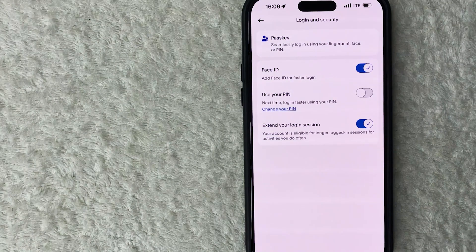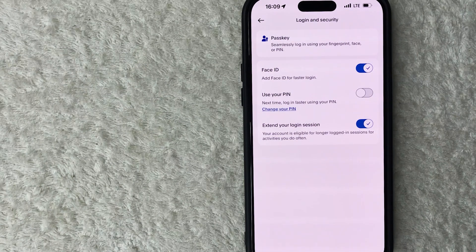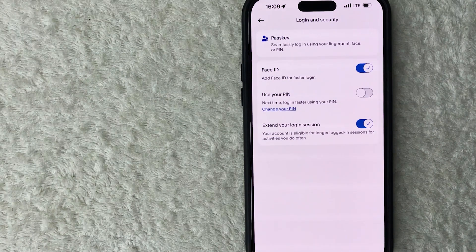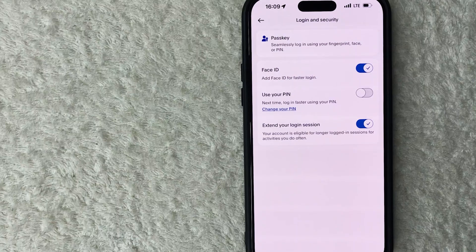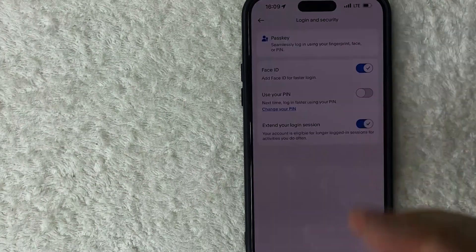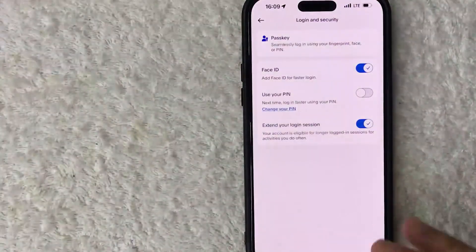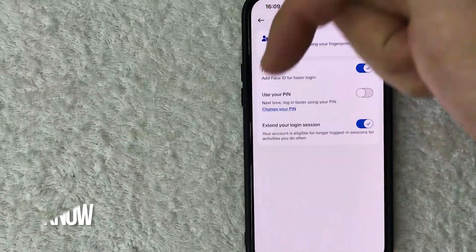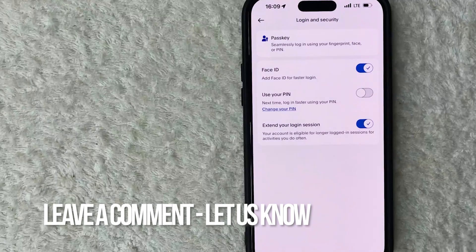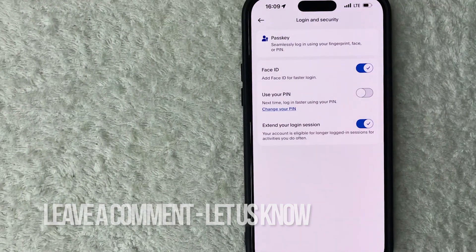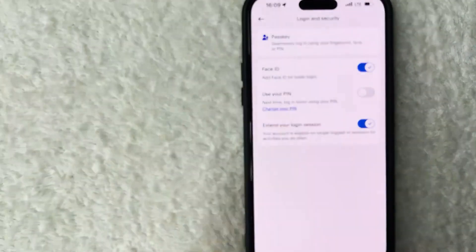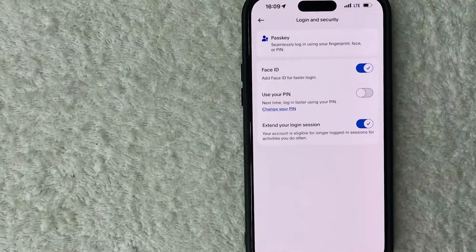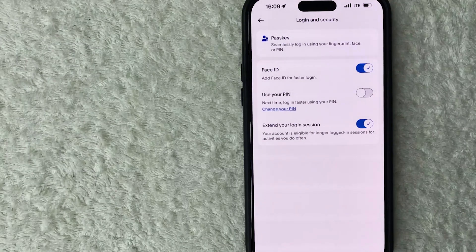So there you have it guys. If you're wondering how to turn on your Face ID for your PayPal app, that's the easiest way I know how to do it. If you know an easier way, be sure to leave a comment below and let the rest of us know how you did it. Hopefully you found that video useful. If so, click thumbs up or maybe consider subscribing to my channel, and I hope to see you on the next video. Thanks again for watching.